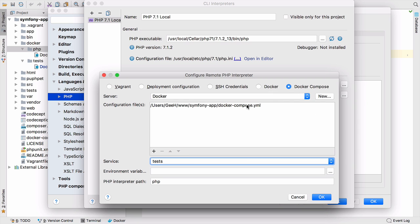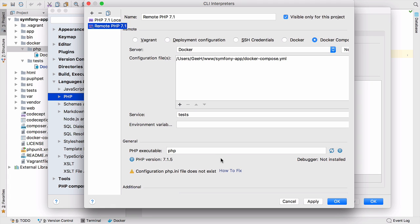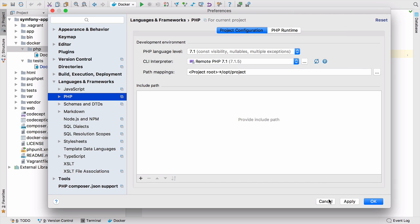All I really need to do is say I want to use this Docker Compose file and use the service tests to run my tests on, not PHP. It'll check the PHP installation as it's done before and should give me PHP 7.1.5. We don't have xdebug, which is a bit of a problem, but not something I'm going to fix in this video. Then we can click apply.